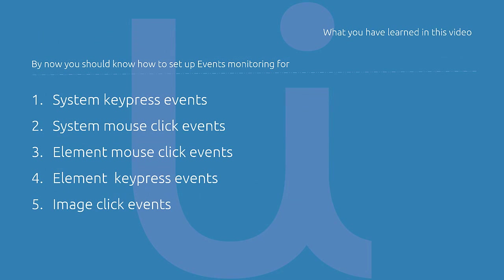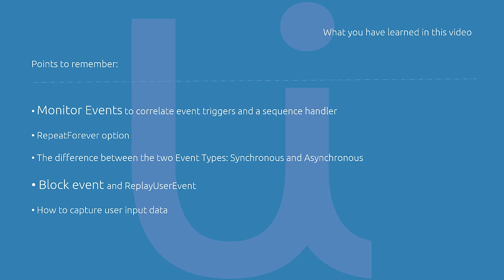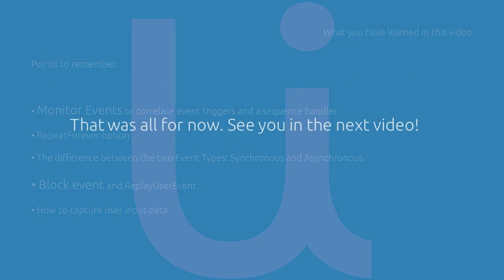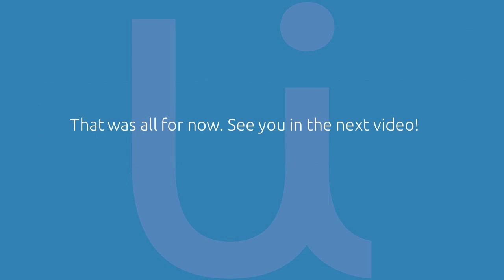Here are some of the things that you've learned from this video: System keypress and mouse click events, element mouse and keypress events, image click events. We also covered setting up user-assisted event triggers and handlers, setting up how to stop the triggers from doing actions, we've covered synchronous and asynchronous event type, how to use block event and replay user event, and how to capture user input data. That was all for now. See you in the next video.